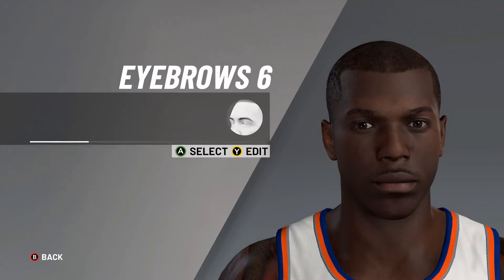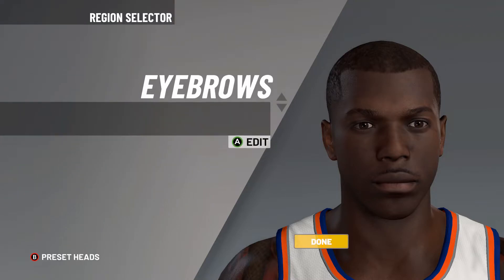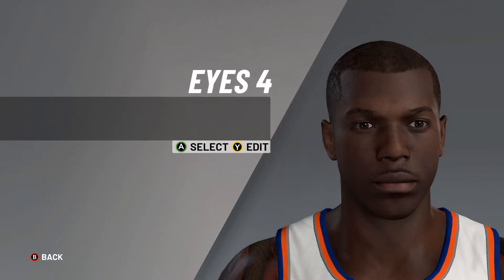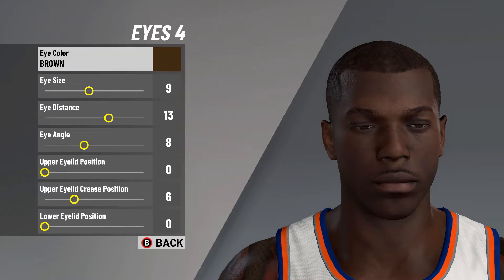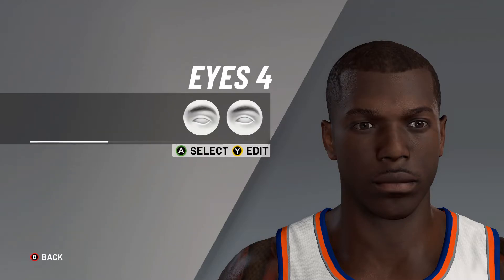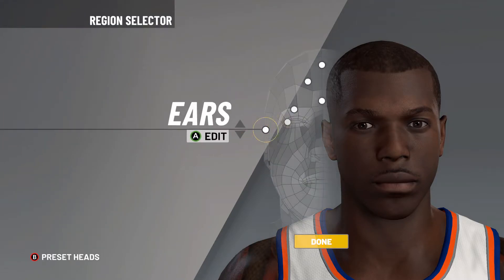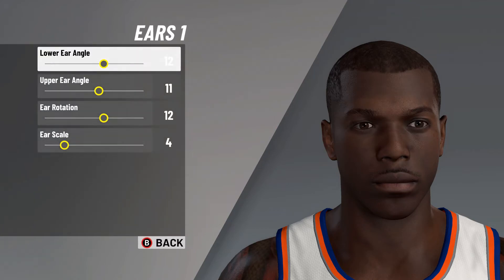From here it's onto the eyes — eyes number four, eye color on brown, eye size on 9, eye distance on 13, eye angle on 8, upper eyelid position on 0, upper eyelid crease position on 6, then lower eyelid position on 0. After that it's onto the ears — ears number 1, lower eyelid angle on 12, upper eyelid angle on 11.